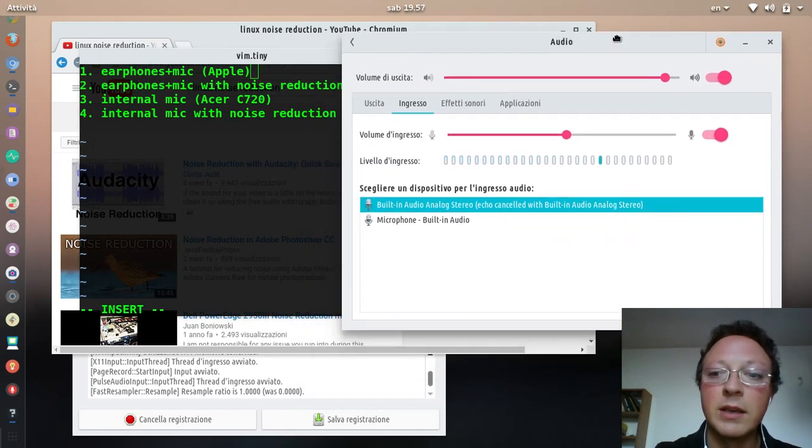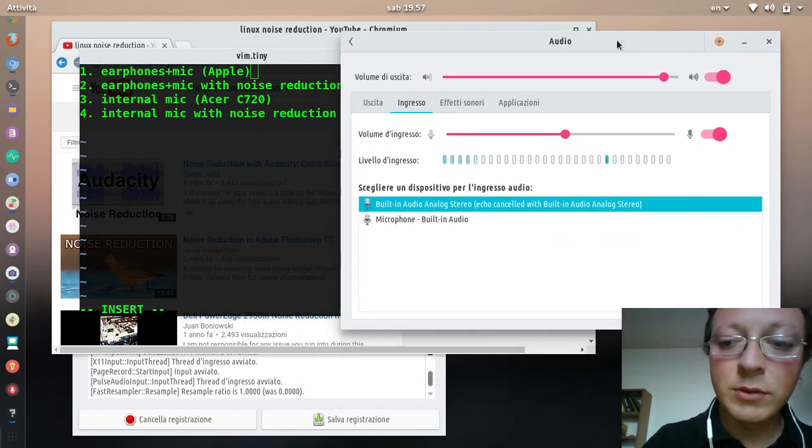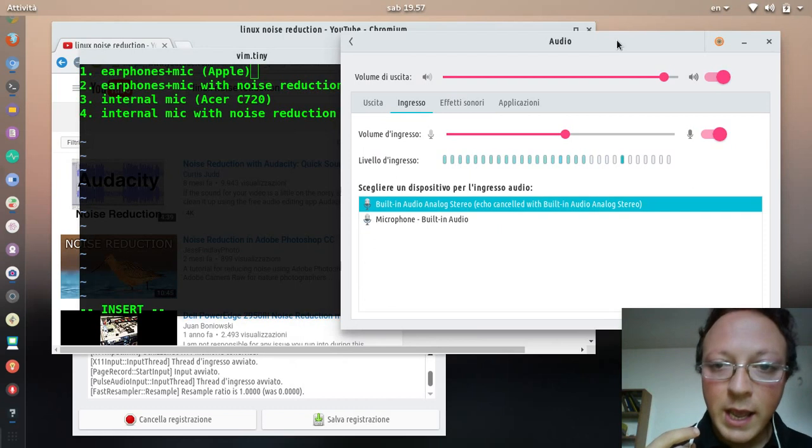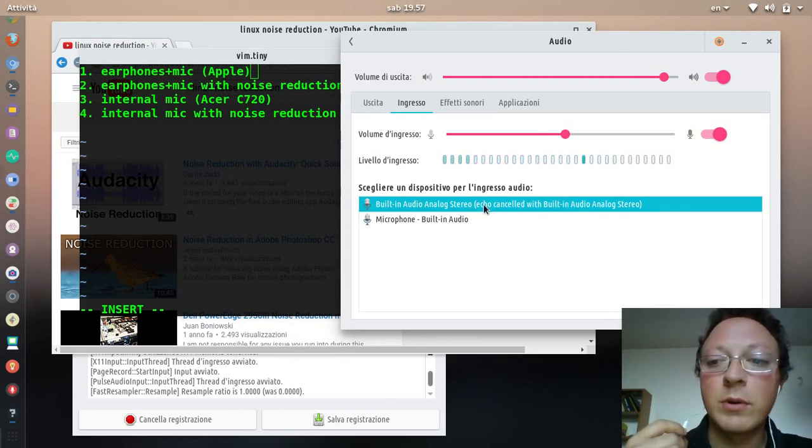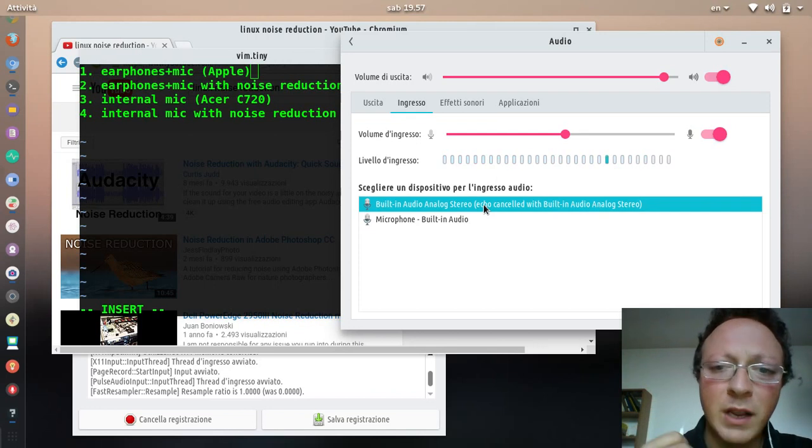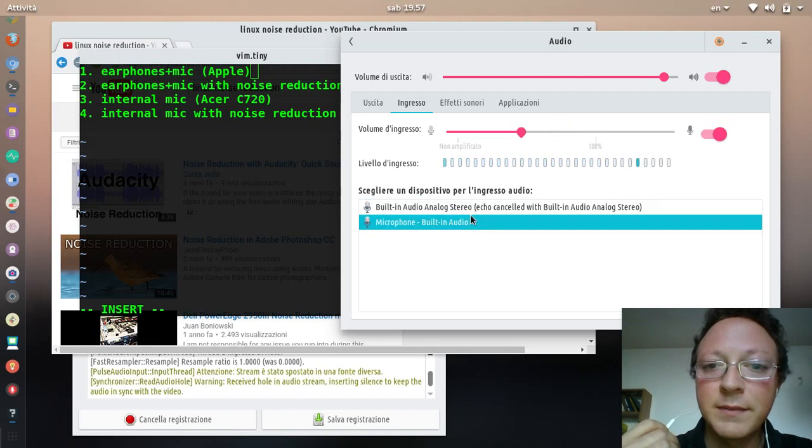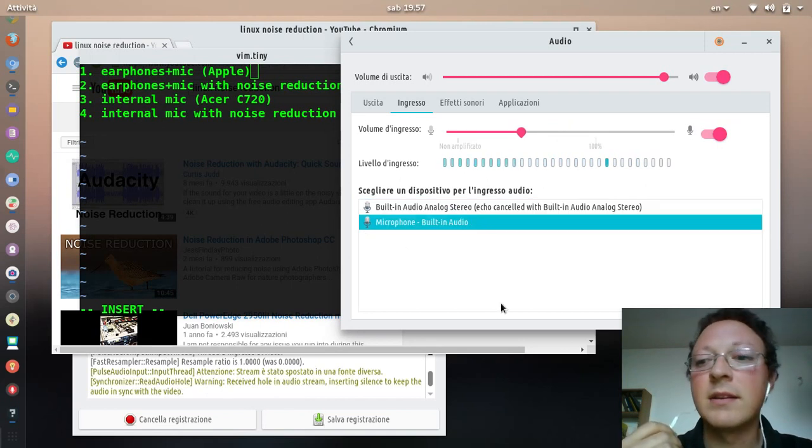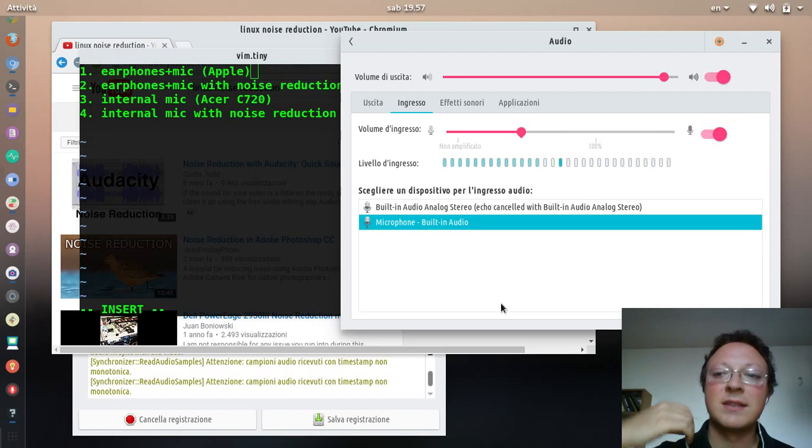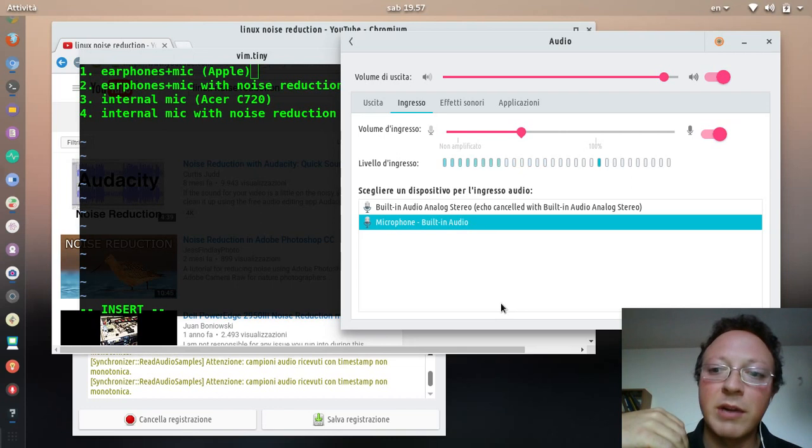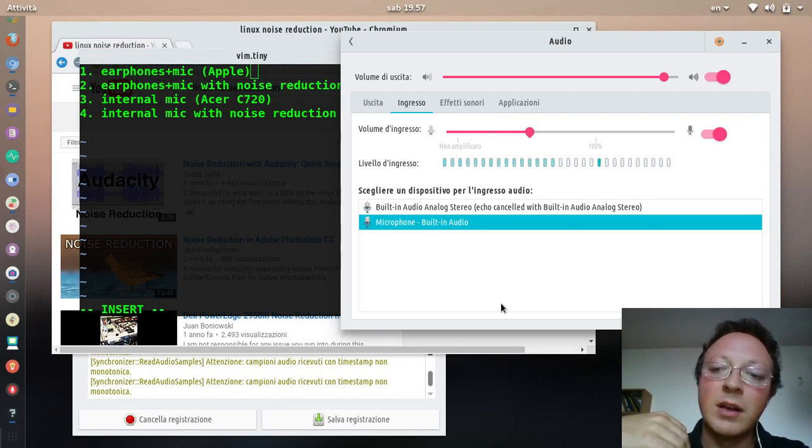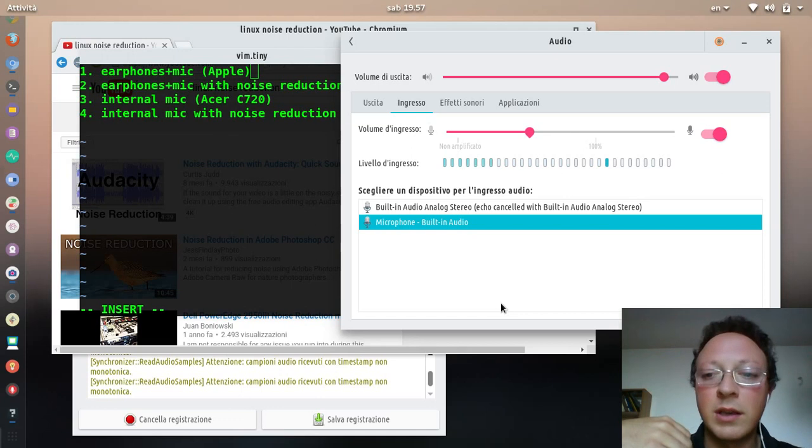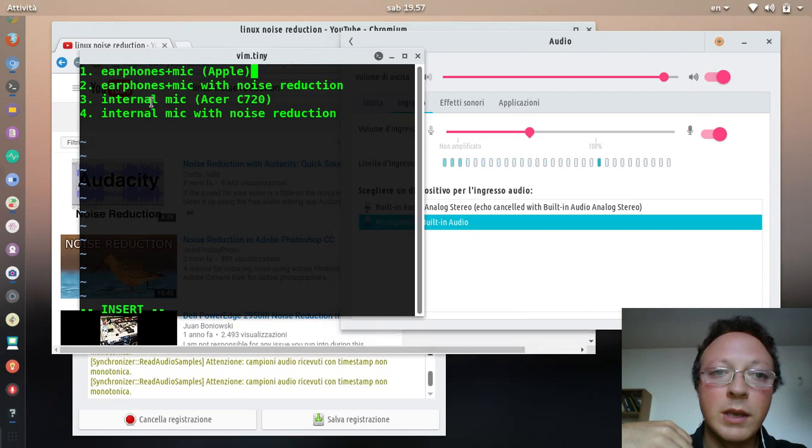I'm using the earphones, as you can see, and I have echo cancellation enabled. Now I'm just using the audio as is, and you can hear this noise in the background which is very annoying, especially if you listen to the video with earphones. Now we'll switch to the internal mic.